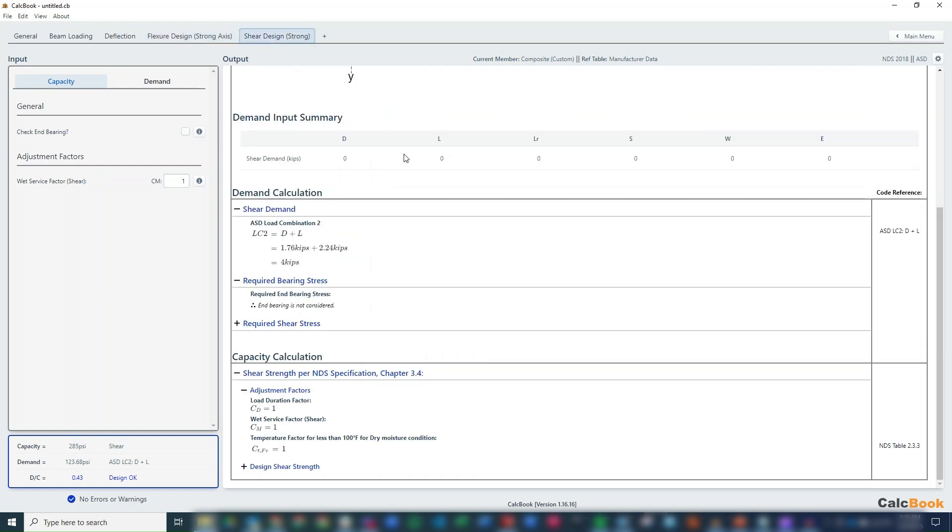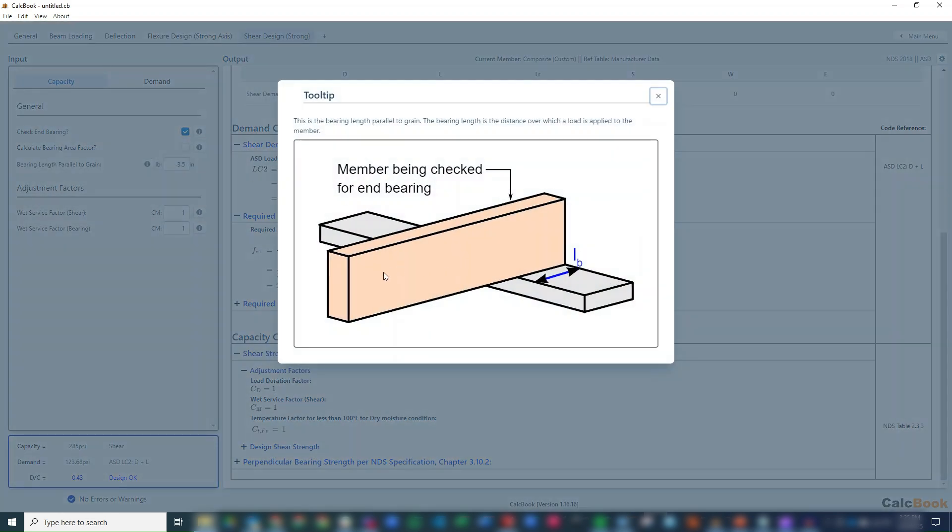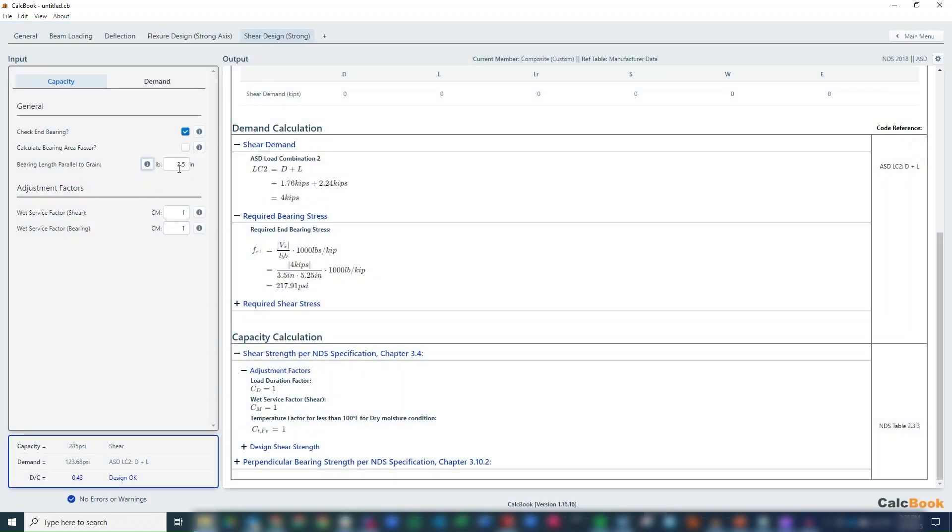For shear, we do want to check end bearing, so we'll go ahead and enable that. We'll assume that we have a 3.5-inch bearing length. This is what the member is bearing on, so in this case it would be like a 4x4 post or something like that. So we'll just leave that as is.